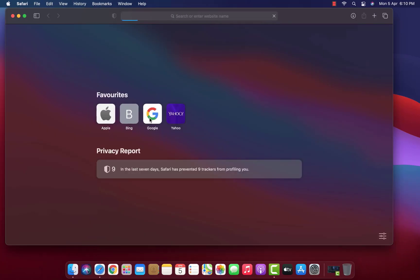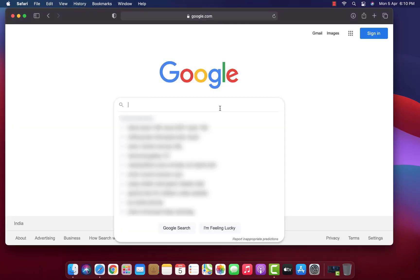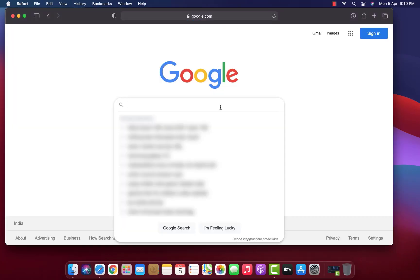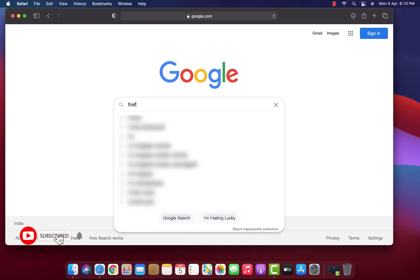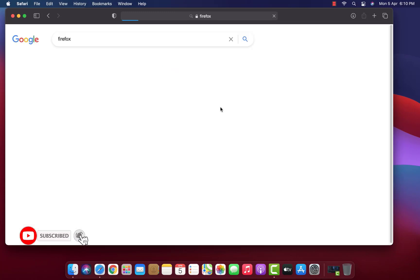First of all, open the Safari web browser and go to Google.com. In the Google search box, just type Firefox.